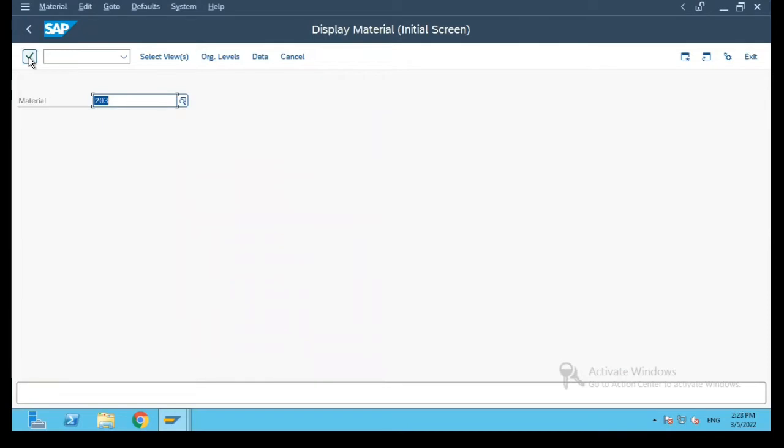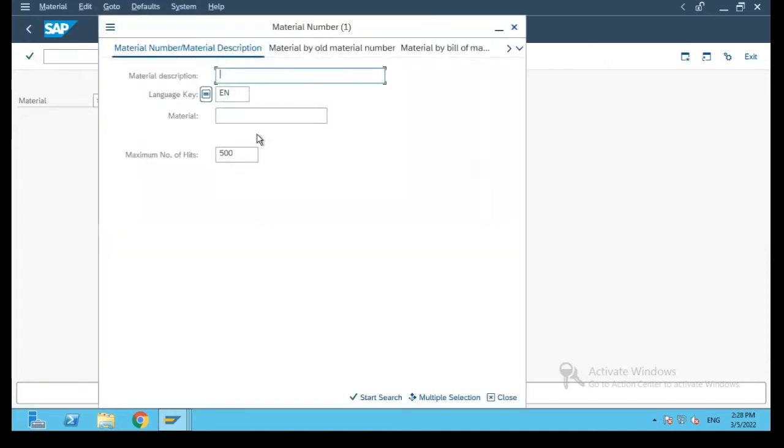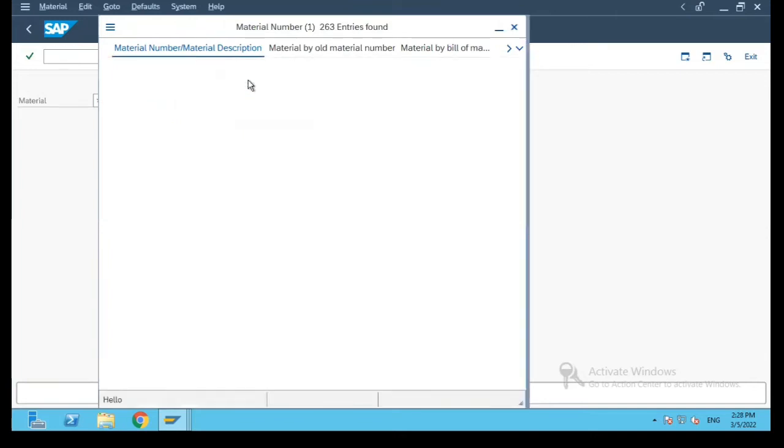Material master display. Now what I will do is I will select a material number. I'll put ART star star and we will select our material.